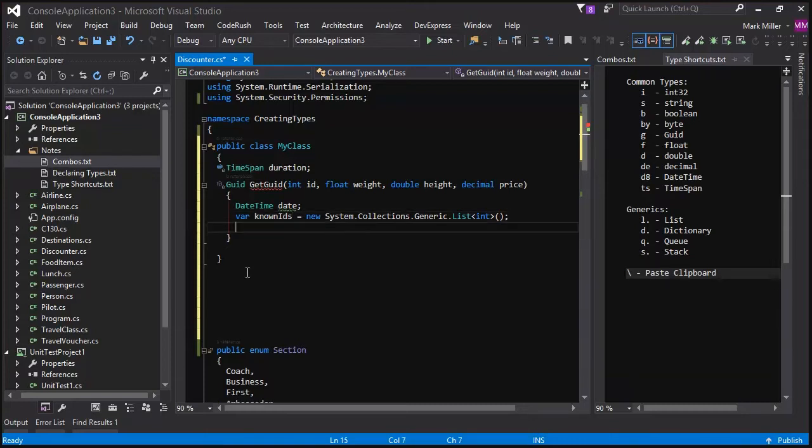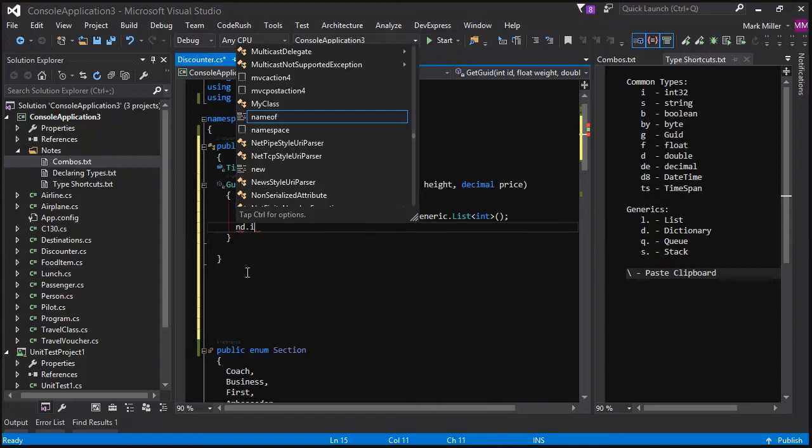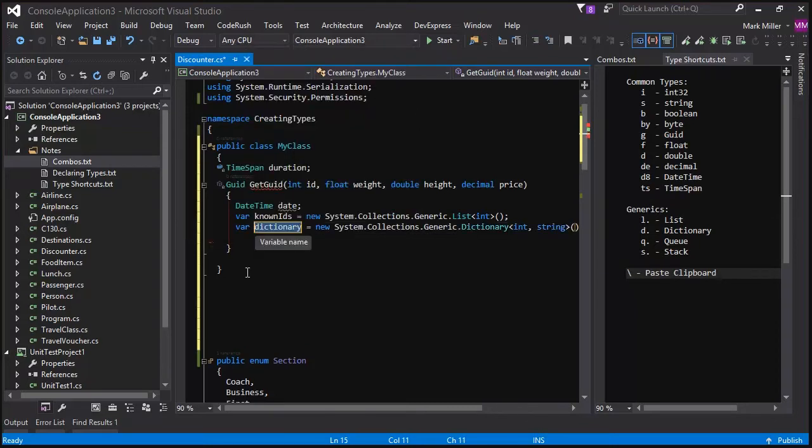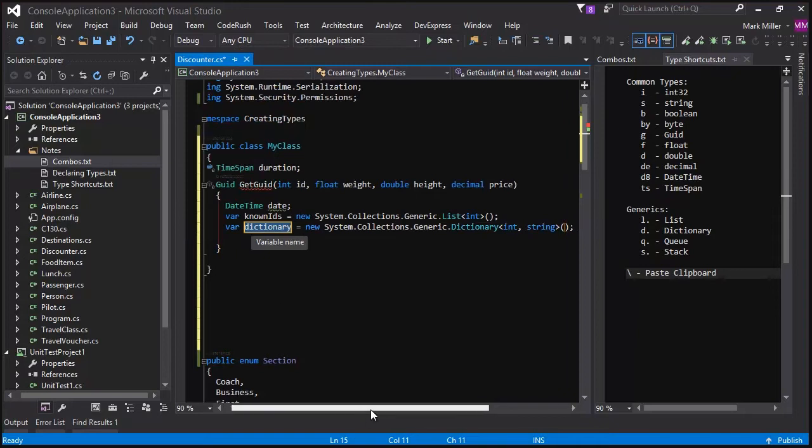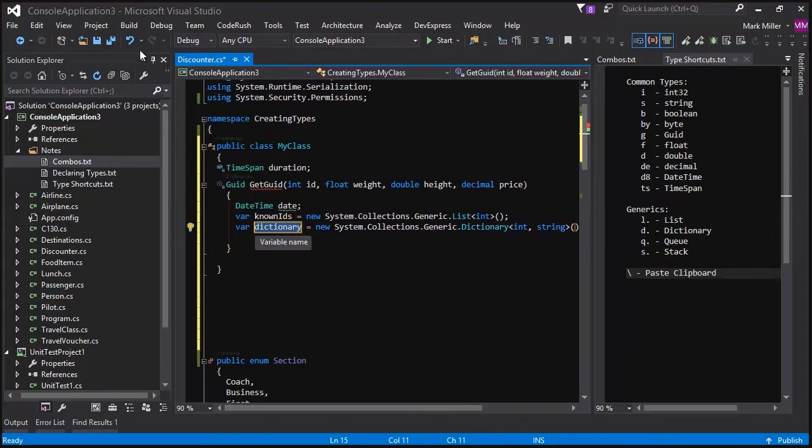To get a dictionary, I will type in nd. And a dictionary accepts two different parameters. So we'll use the first one. Let's say i for integer. This is the key, the index into it, a comma, and then the type that I want to index. In this case, we'll say strings. So a new dictionary that's indexed by ints and gives me strings is going to look like that. Sure. nd.i,s. And it gives me all of that, you can see, is declared for me.